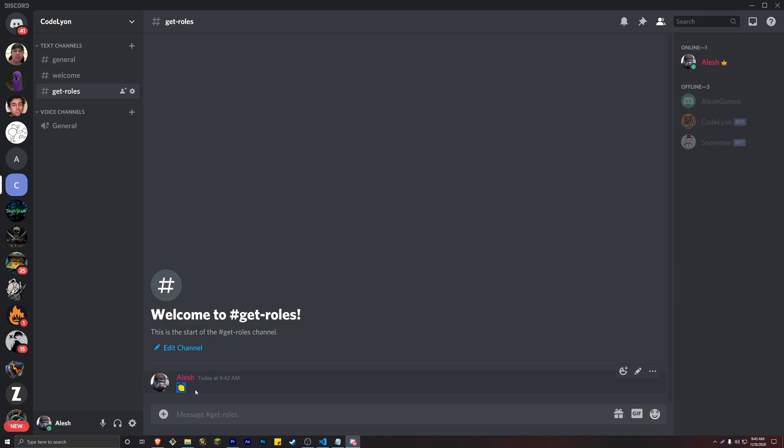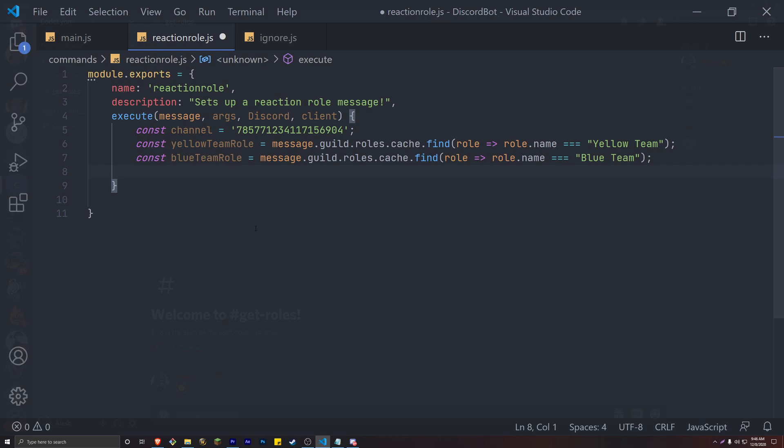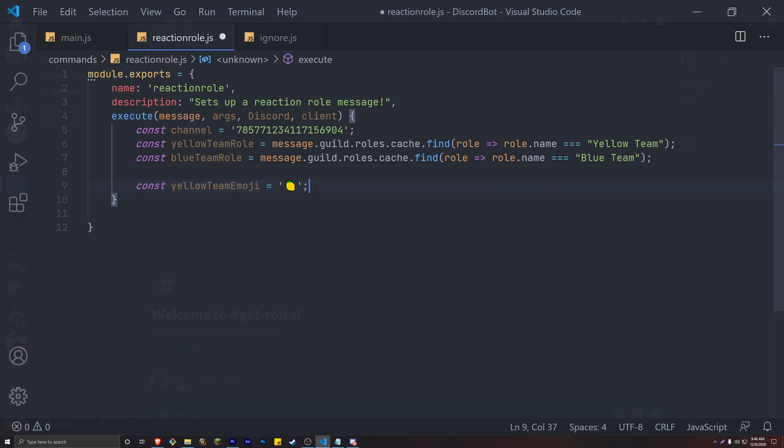Yellow team will be assigned the lemon emoji and the blue team will be assigned the grape emoji. Yeah, I know grape is not blue. I just decided to go with the grape one. And then just simply create two variables that hold your emojis.